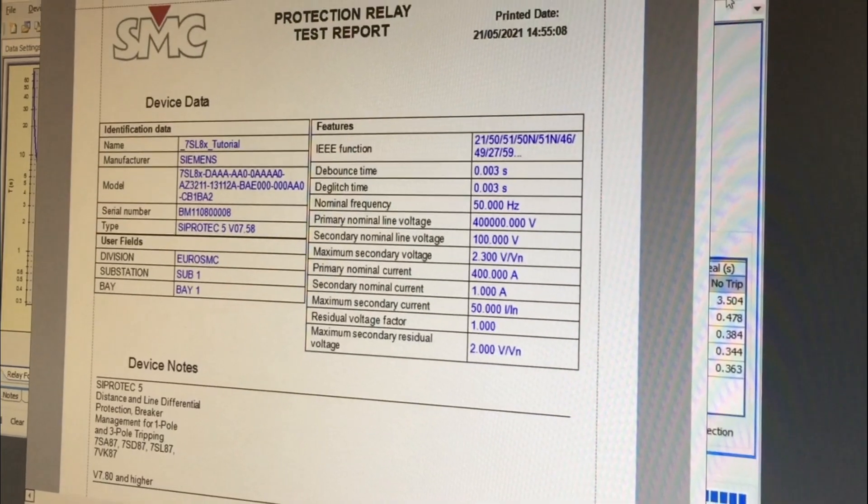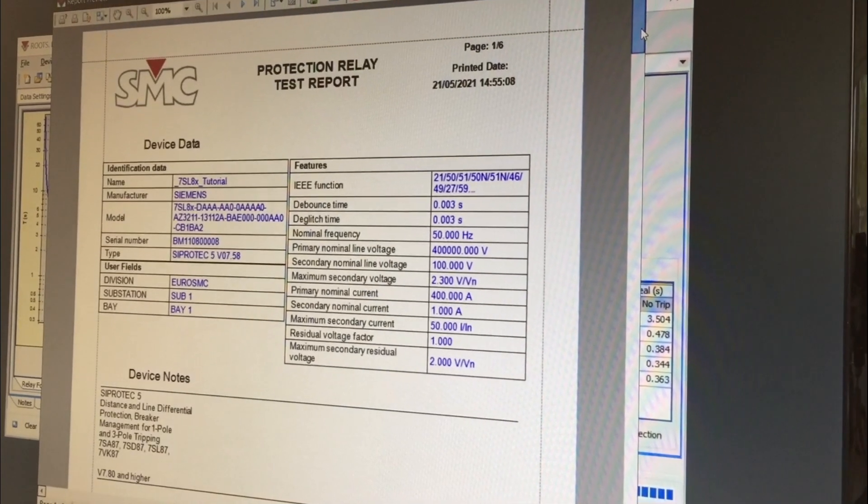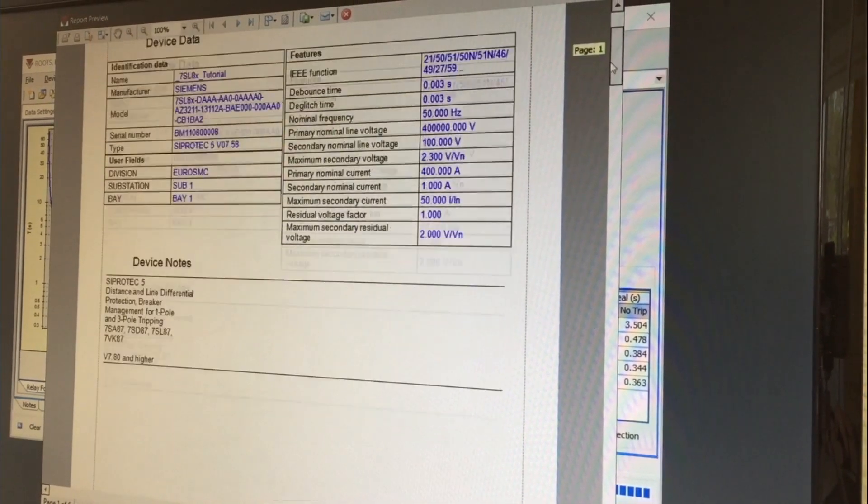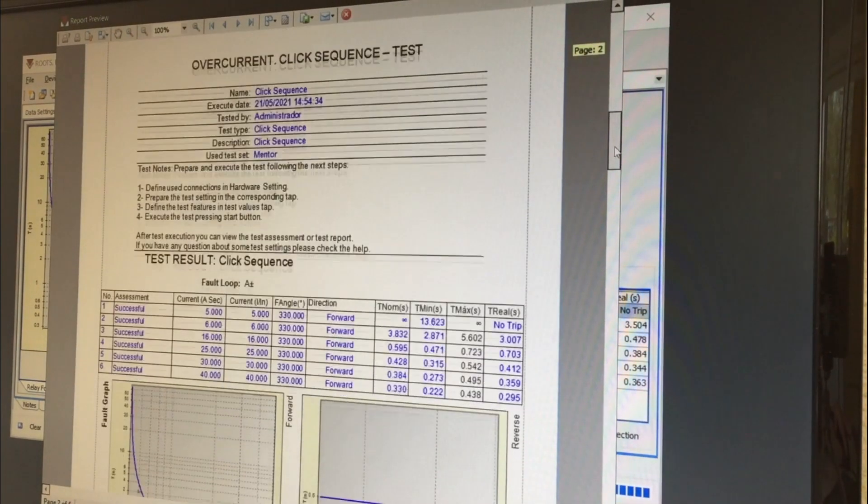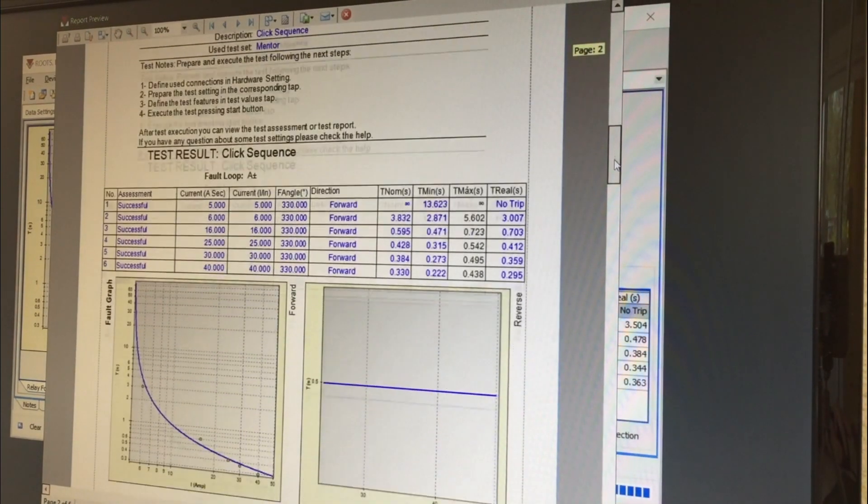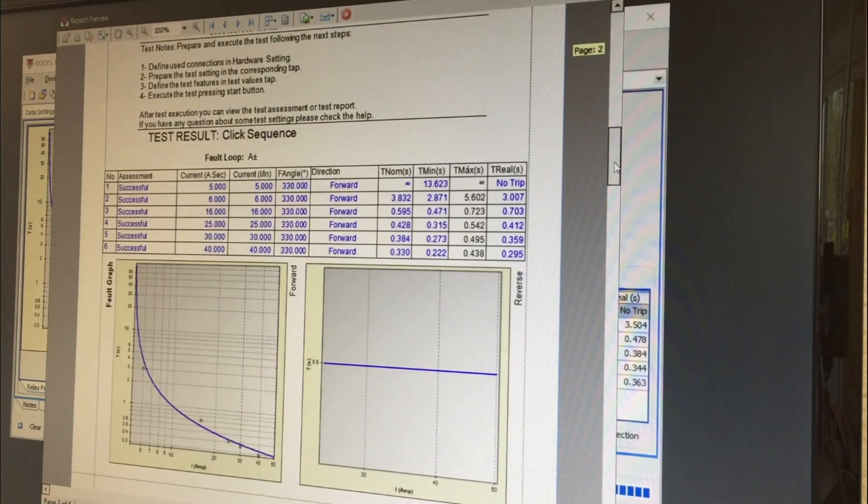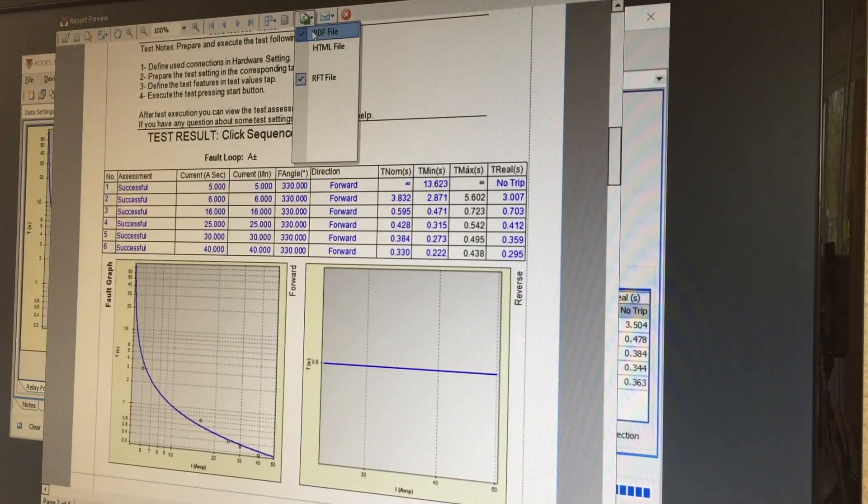Results are immediately saved, so a test report can be issued at any time and exported to various common document formats.